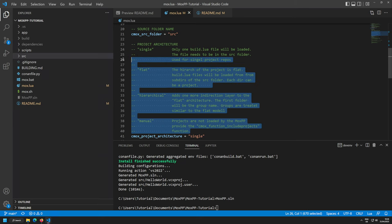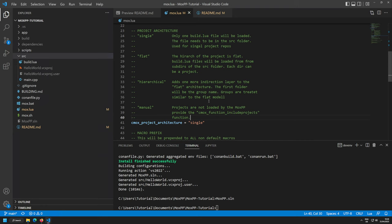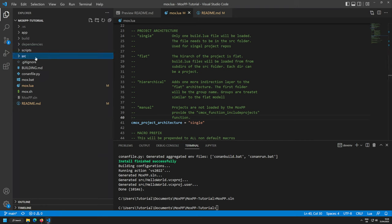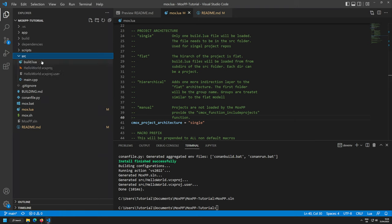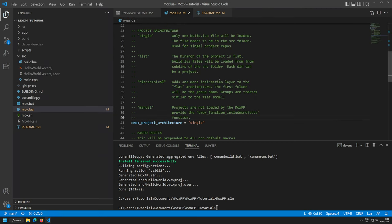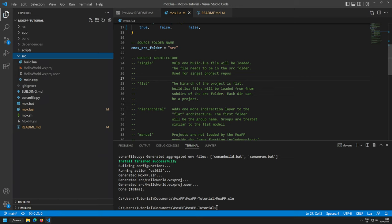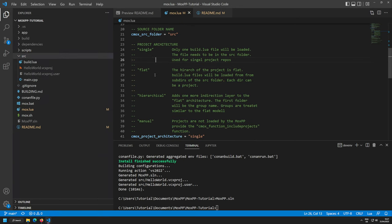The most complicated setting is the project architecture — there are four types. By default it uses single architecture, meaning just one project: one solution, one project, one executable, one build artifact. Each project in the repository is described by a build.lua file. These files are automatically discovered and included — no need to list them manually.